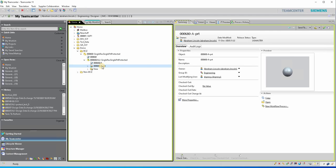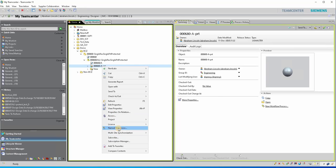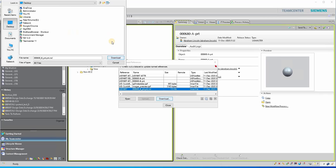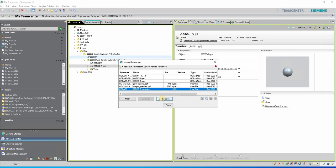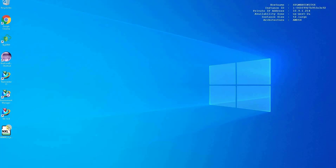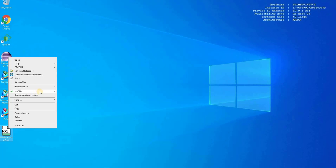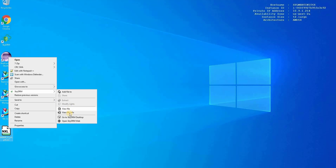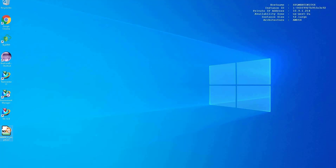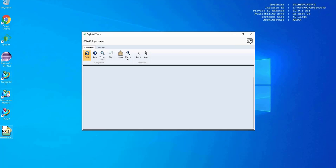We will confirm that the file is changed and remains protected. To do this, we will download the file to the local drive and then check the file rights. As you can see, authorized users have view and edit rights. We will then open the file to confirm Abraham Lincoln's view rights.